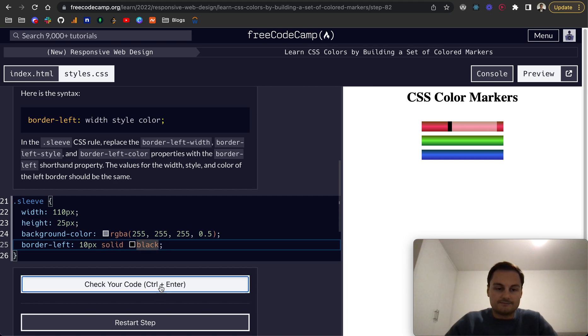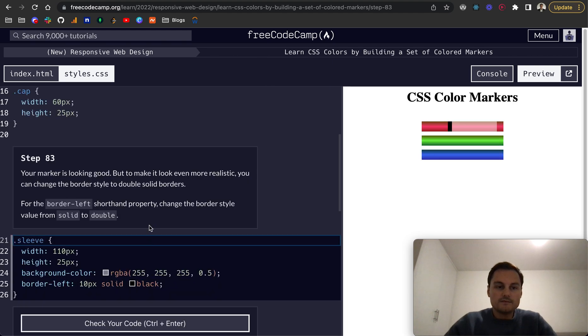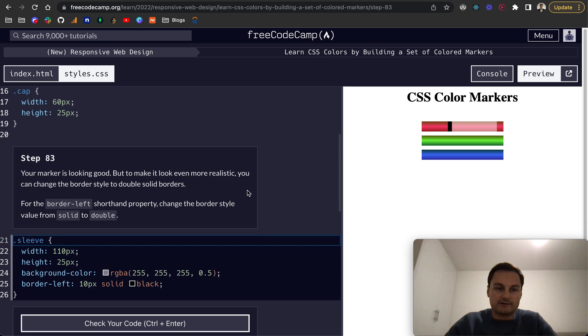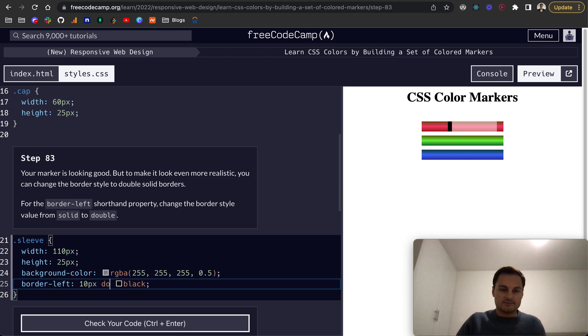Step 83. Now your marker is looking good, but to make it even more realistic you can change the border style to double solid borders. So here rather than solid we can do double, and there you go we can see we've got a double border there, perfect.